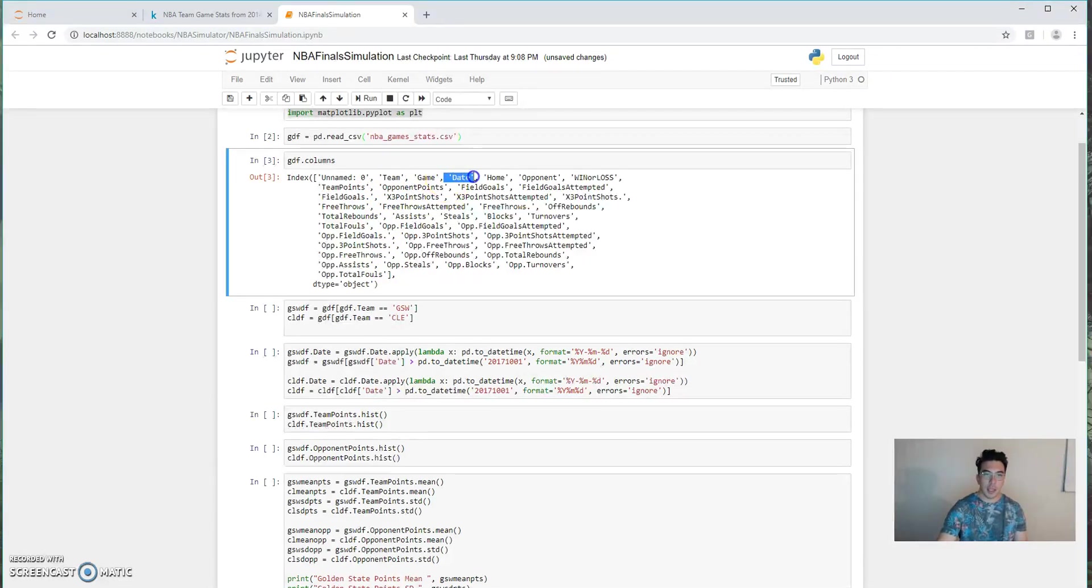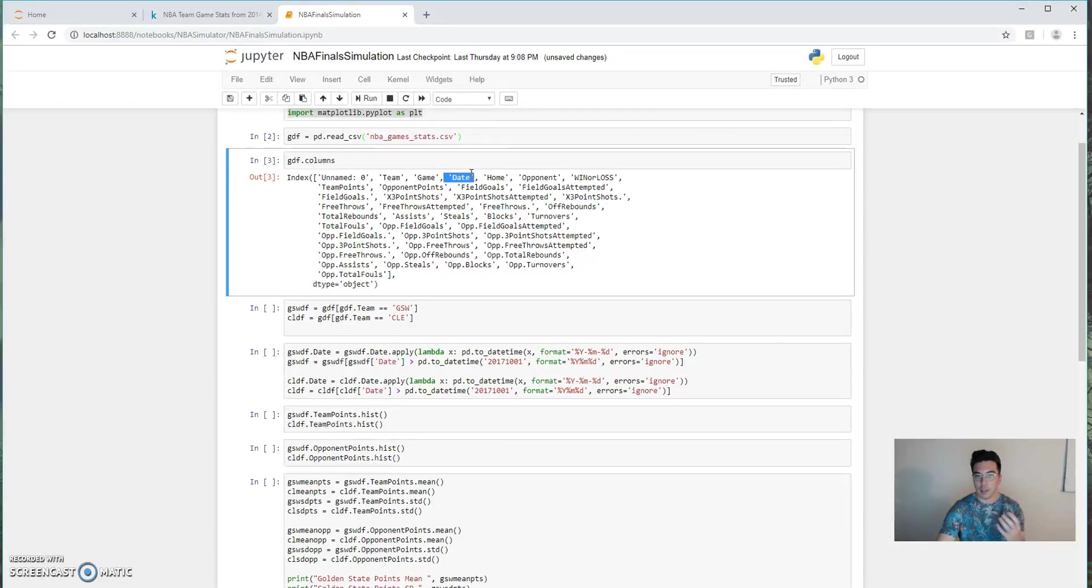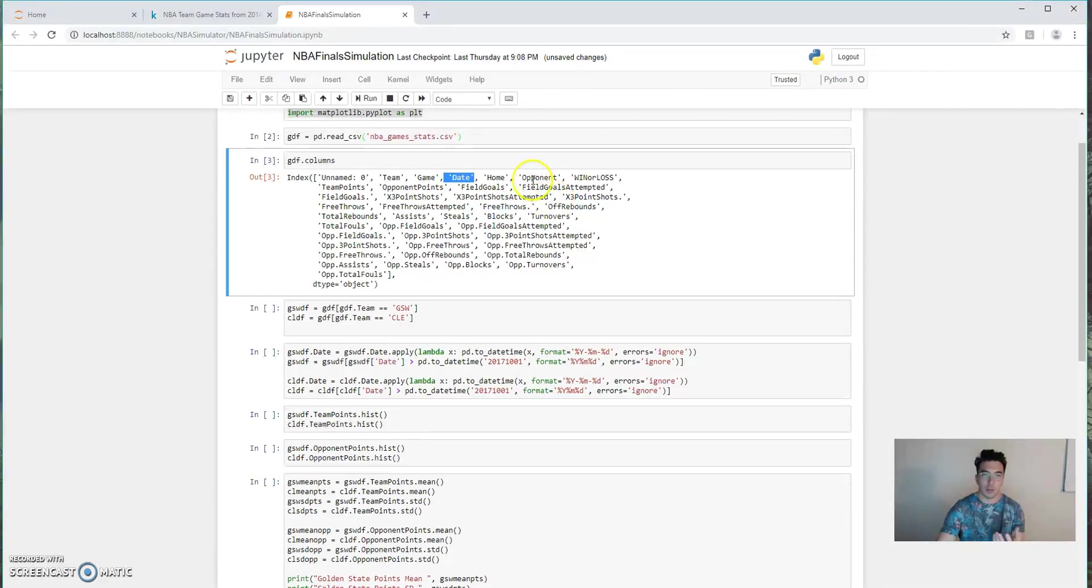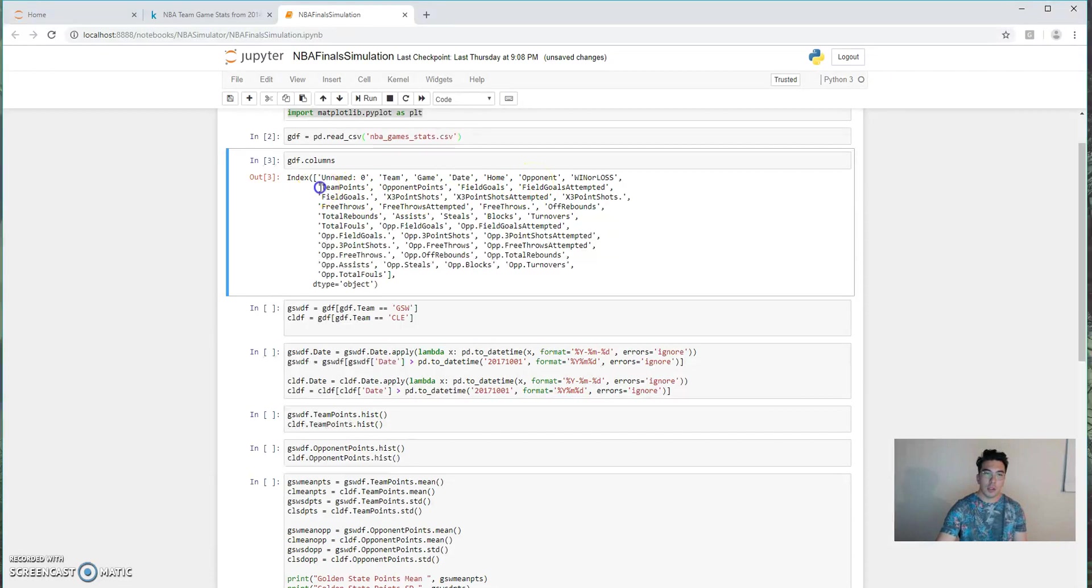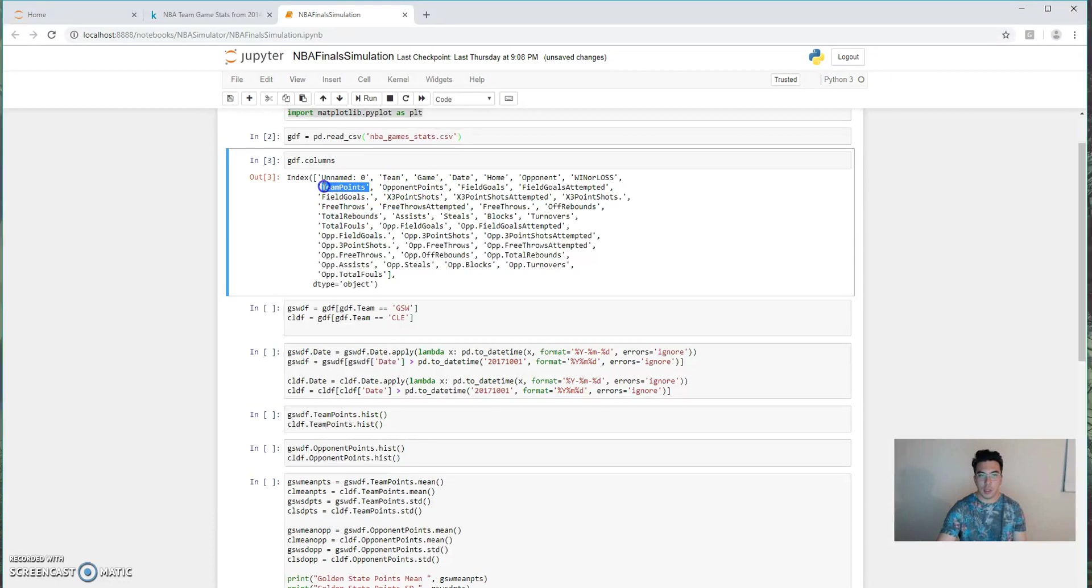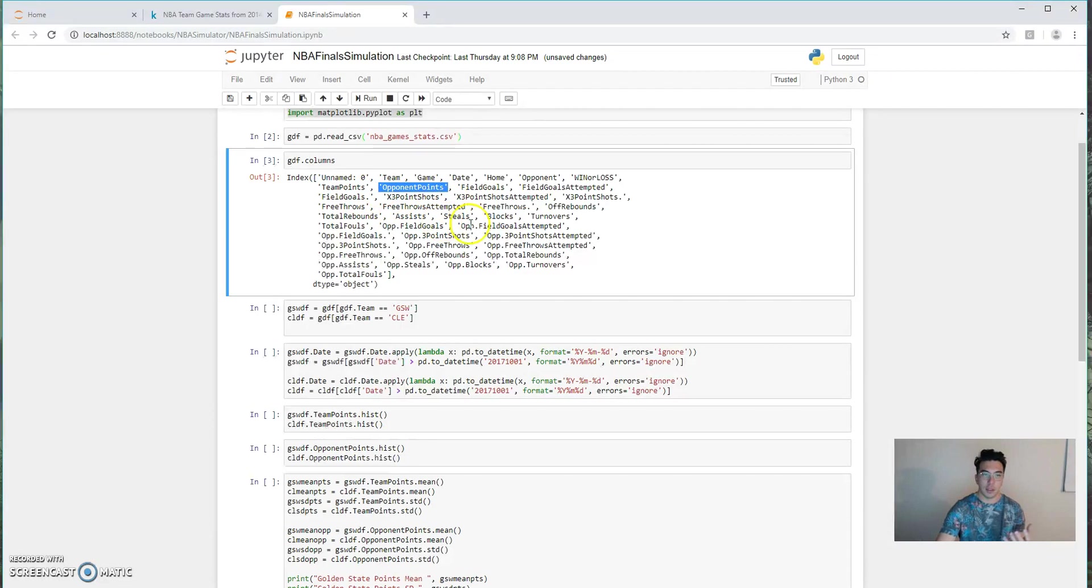So we care about Golden State and Cleveland. The next being the date. We only want the 2017-2018 season, because that's going to be most representative of what happened in the finals, or what we're trying to estimate what happened in the finals. We're also looking at team points and opponent points. So that's just the number of points a team scores as a distribution and the number of points that are scored against them as a distribution.